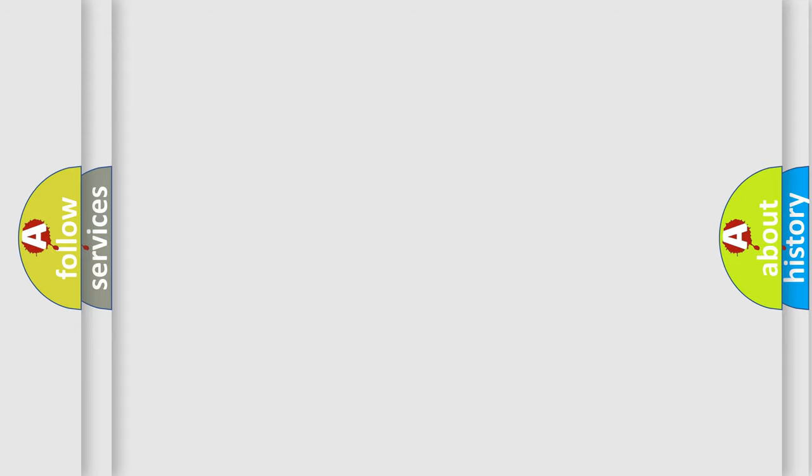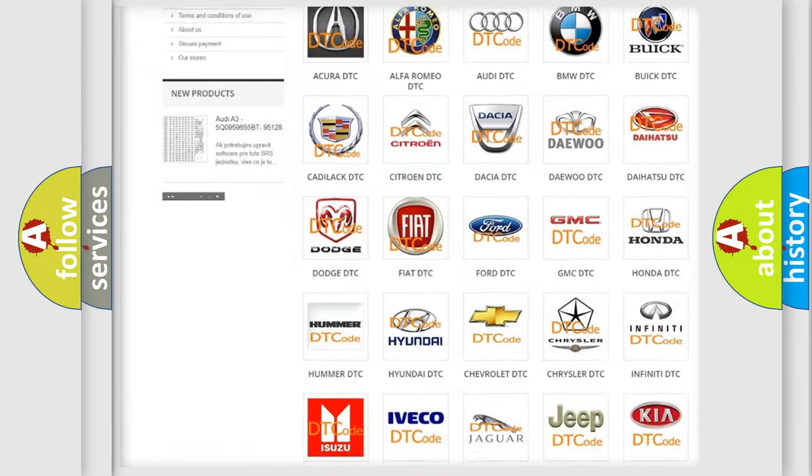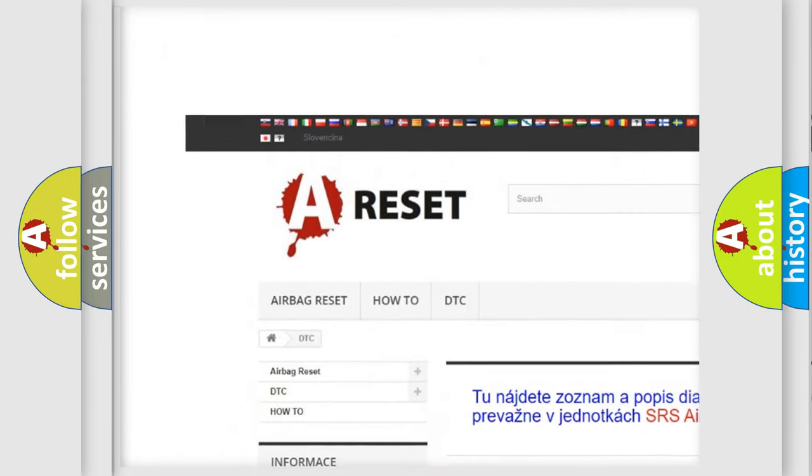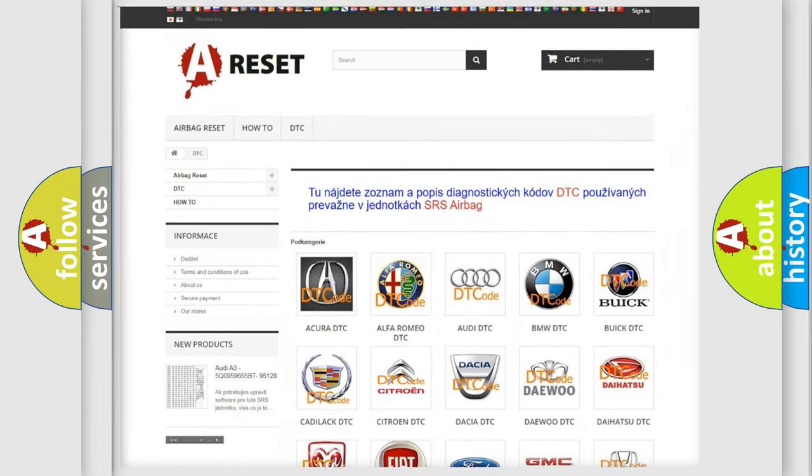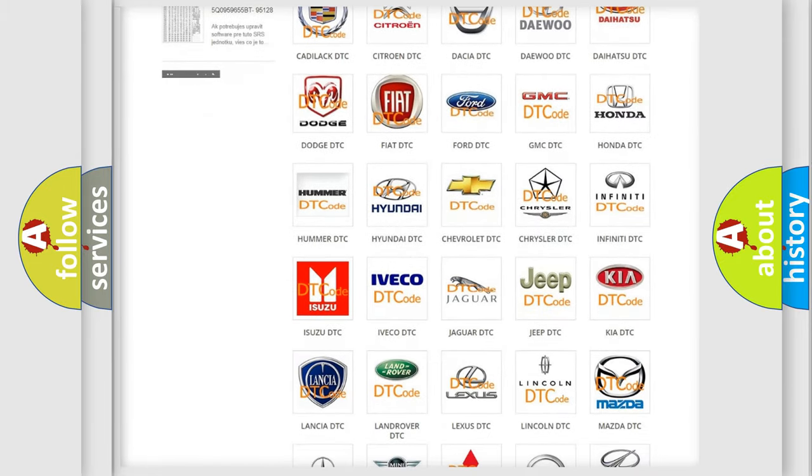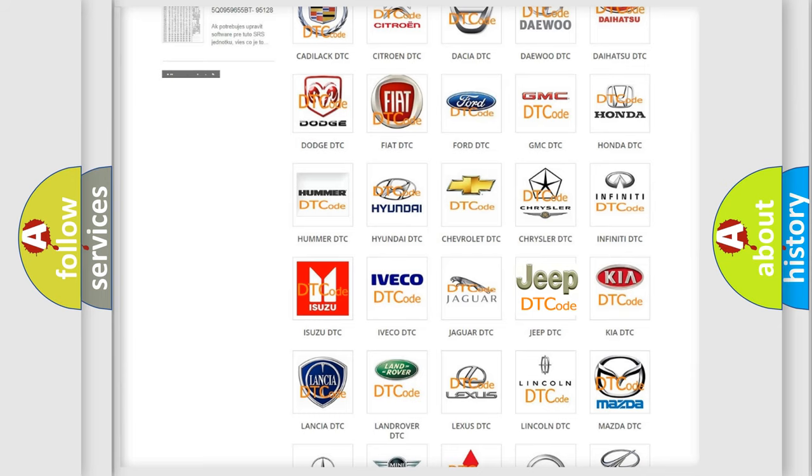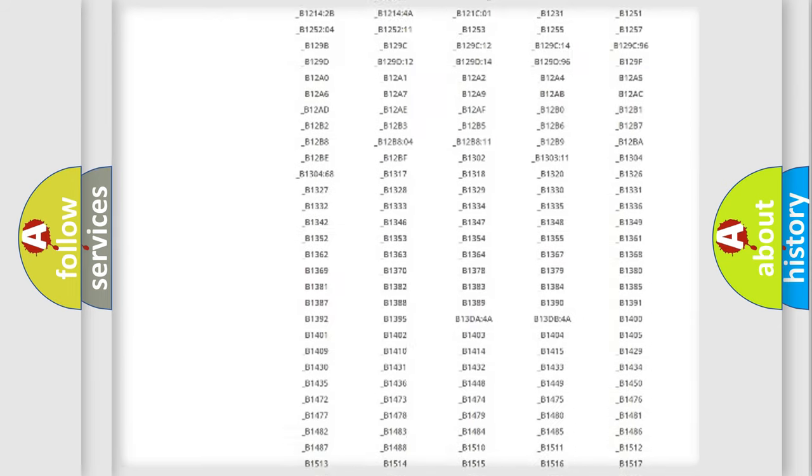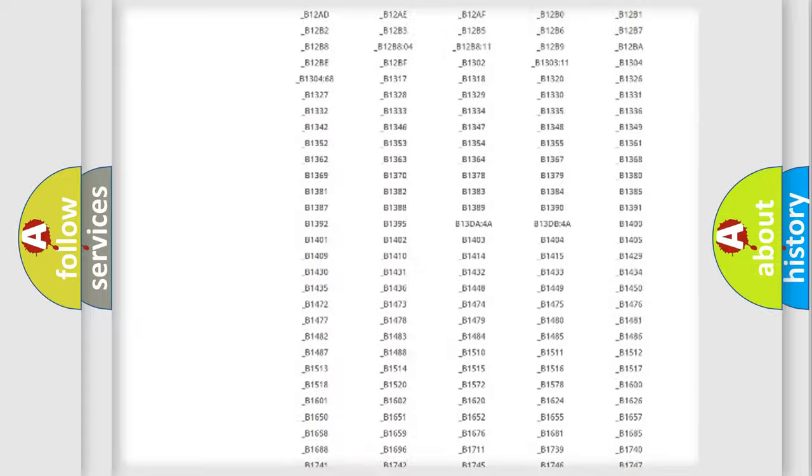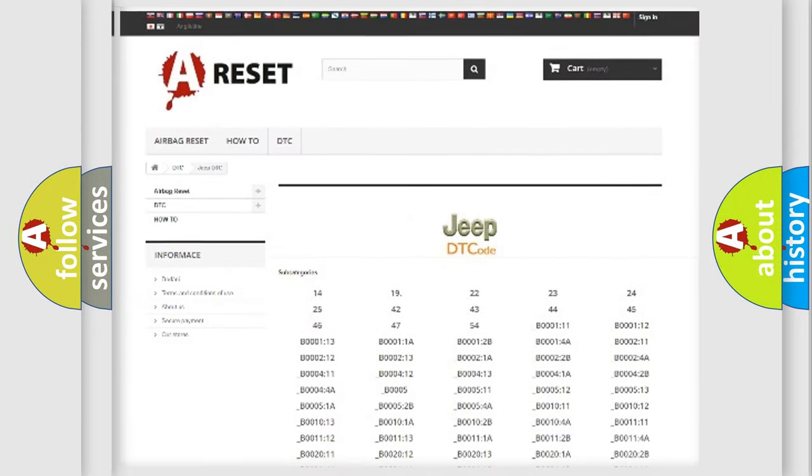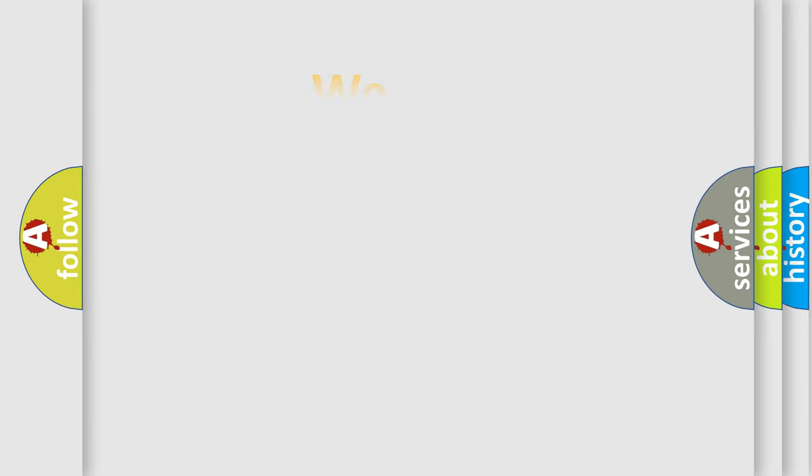Our website airbagreset.sk produces useful videos for you. You do not have to go through the OBD2 protocol anymore to know how to troubleshoot any car breakdown. You will find all the diagnostic codes that can be diagnosed in Jeep vehicles, also many other useful things. The following demonstration will help you look into the world of software for car control units.